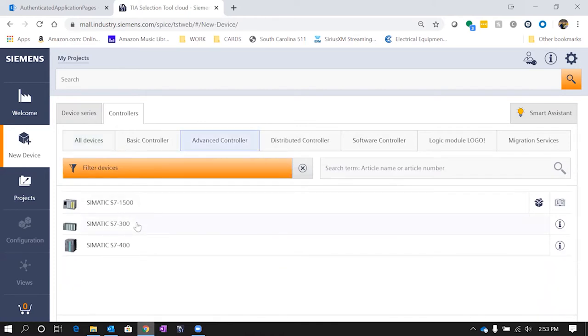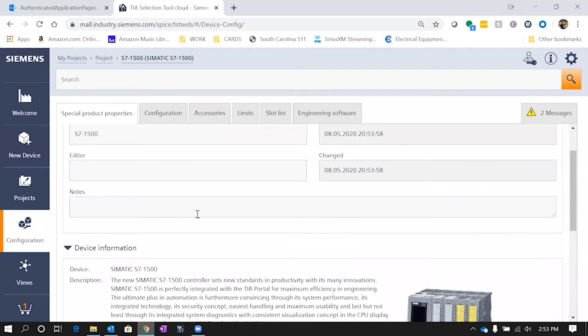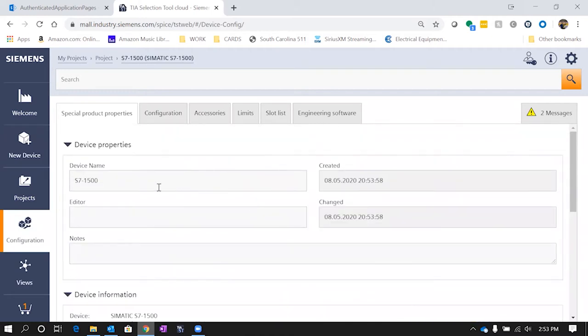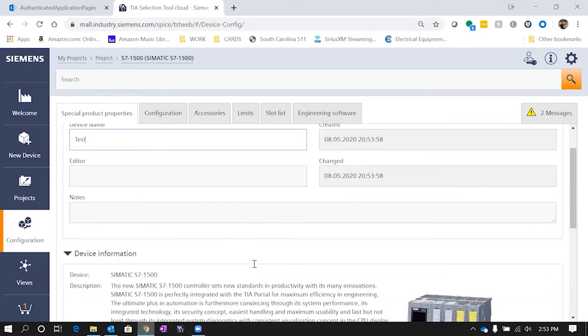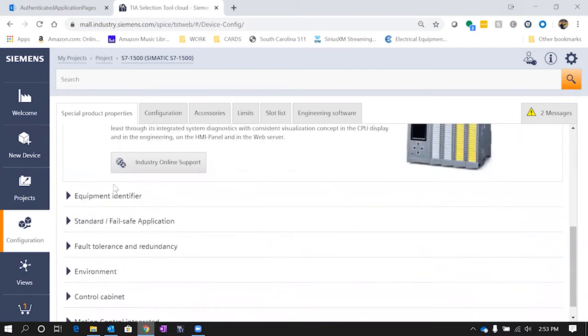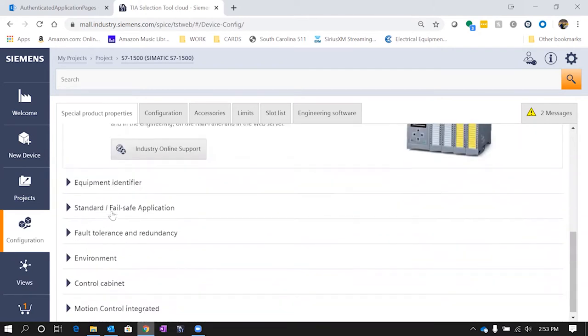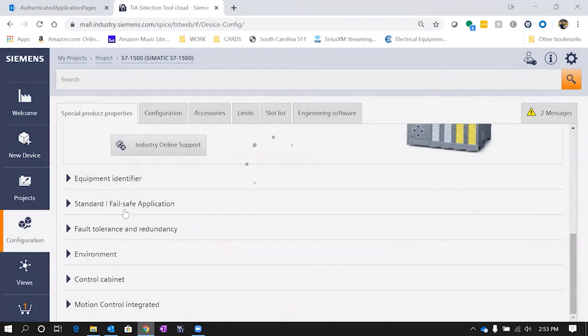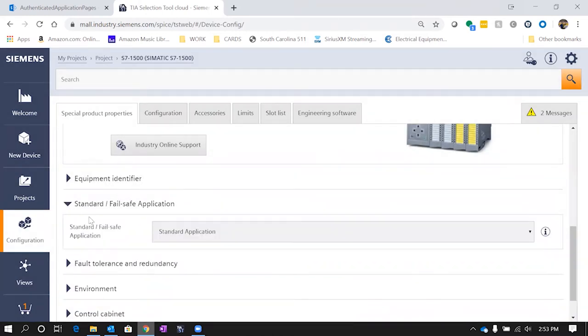Now you'll see that we've got a 300, a 400, and a 1500. So we're going to click on the 1500. Once you click on that, it gives you some options to give it a different name. So let's just give it a test, as well as you can put in notes and other things like that. Here's some information on the device as well as lots of other options that you can select if you want to know if you're going to be doing standard or fail safe.